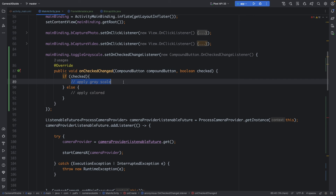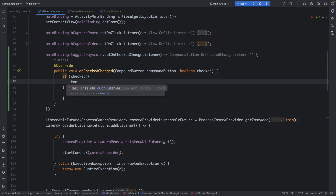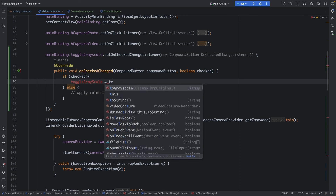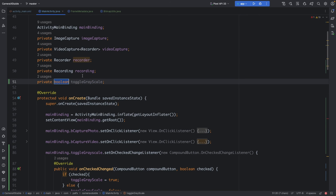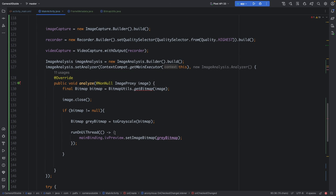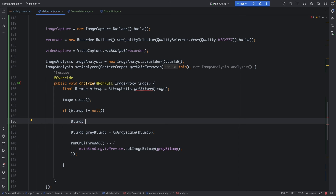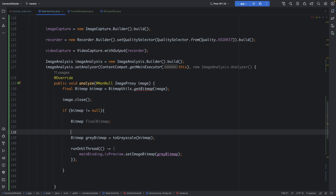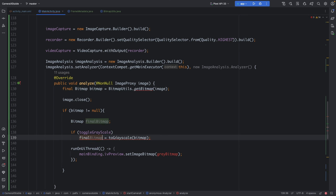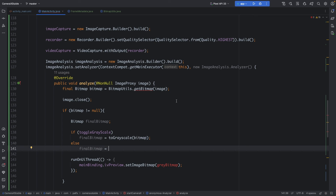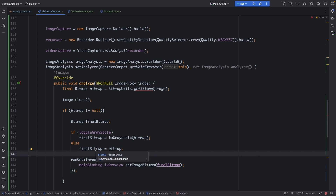For this we use a boolean flag. The flag toggleGrayscale is set to true if checked, else false. Add the field in the main activity. Whenever toggleGrayscale is enabled, convert to grayscale. Create a finalBitmap, check if toggleGrayscale is enabled — if so, convert finalBitmap to grayscale; otherwise set finalBitmap to the original colored bitmap. Finally, apply it to the image view.